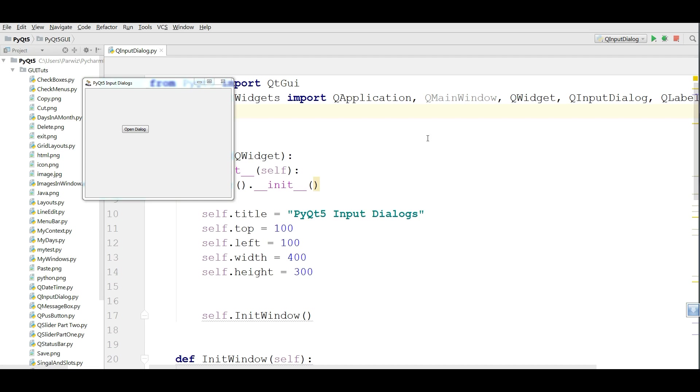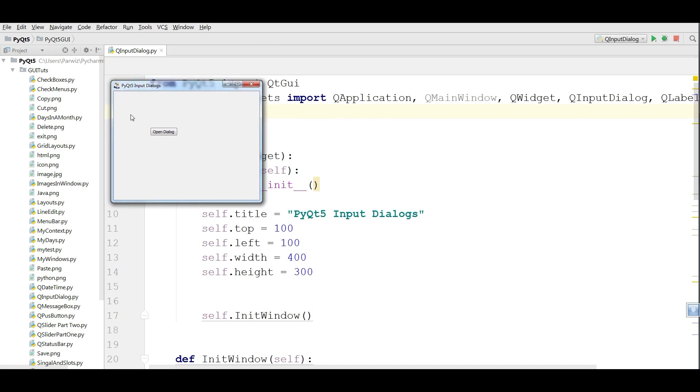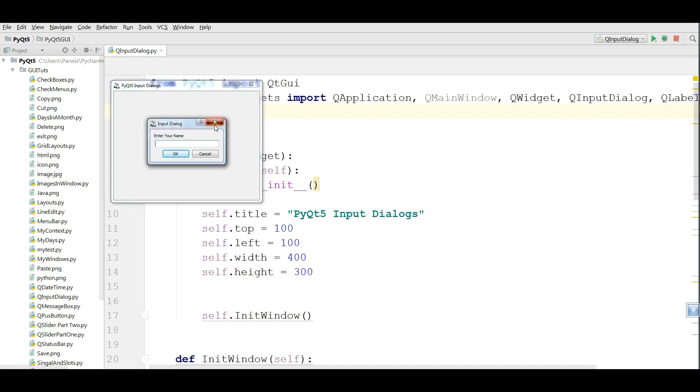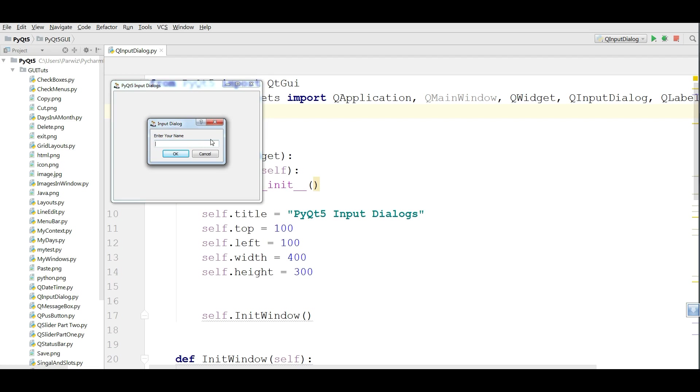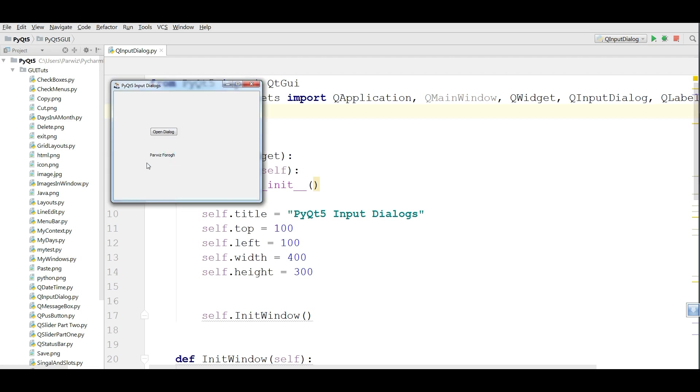In the last video we covered PyQt5 input dialogs and this example is from the previous video. If you click on the open dialog button you can see that we have a dialog, and if you give an input in here and click OK, we have the input in our label.